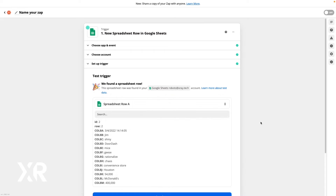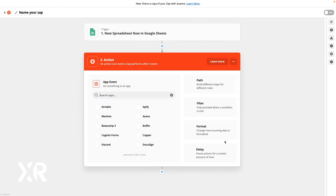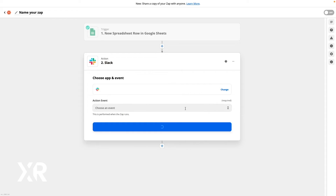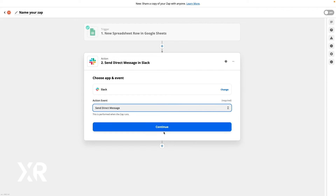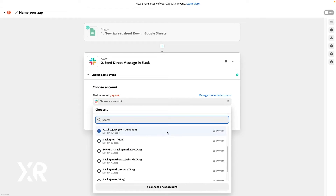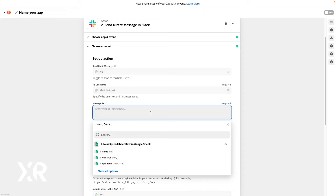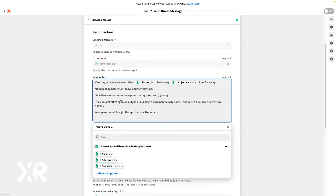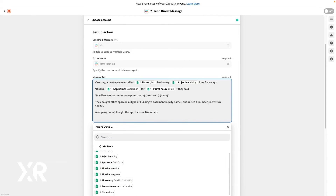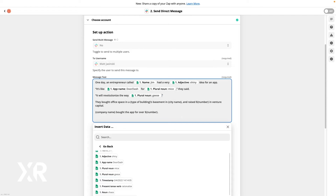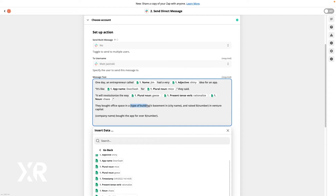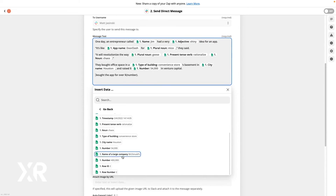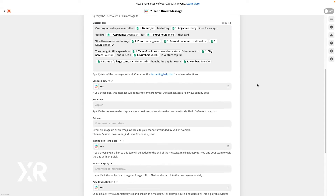Test the trigger and you should see the answers you filled in earlier. Now that we have all the data we need to compile our ad-lib story, we're going to put it all together and send it as a message in Slack. Add a new step to your Zap and choose Slack as the app. You can either send a direct message to one person or send it to a channel for everyone to see. Copy and paste your story script into the message body and replace your placeholder text with the actual data from your first step. This way, the finished story will say geese or mice or whatever the player entered in, instead of noun.